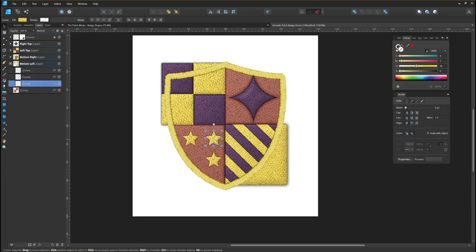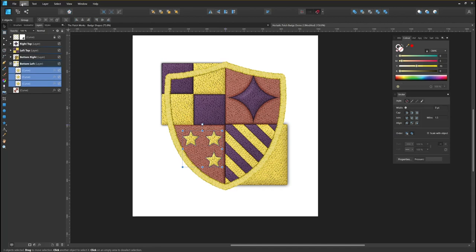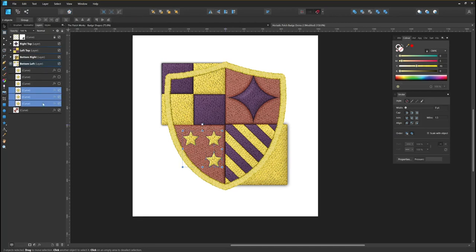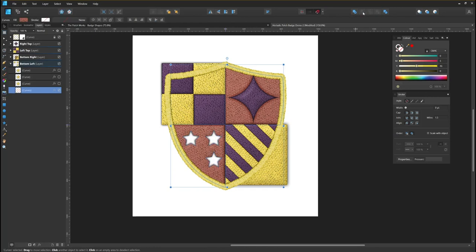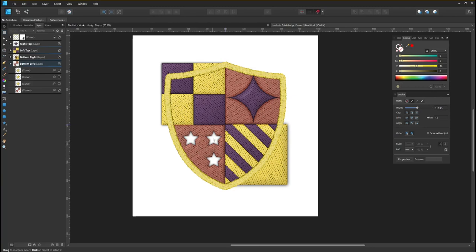Now we're going to do the same but with these star shapes — we're going to duplicate those and delete them from the background shape. I've got them all selected, I'm going to Edit Copy and Edit Paste. Now I'm going to knock out the top instances because you don't need to see those, and I'm selecting the bottom instances and the shape at the bottom and once again deleting the shape. As you can see the effect has changed very subtly there.